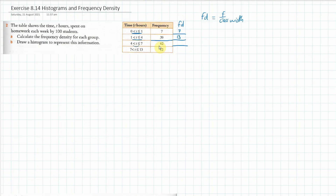This time again we've got a difference of 3, so we're going to go 42 divided by 3, which is 14. And last of all, the gap is 6, so we're going to go 12 divided by 6, and that gives us a frequency density of 2. We now have to represent this on a chart.